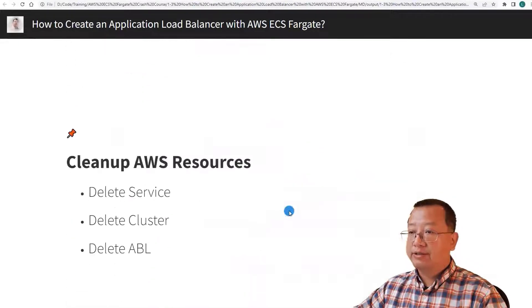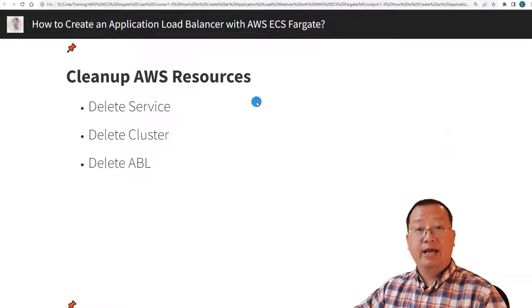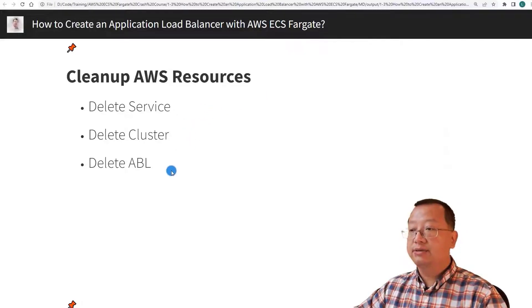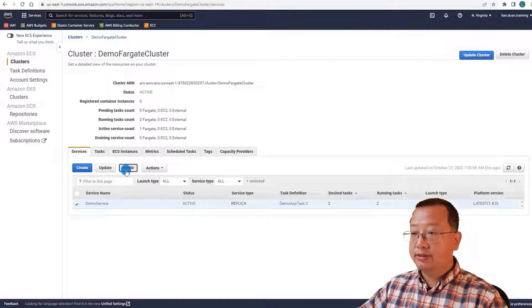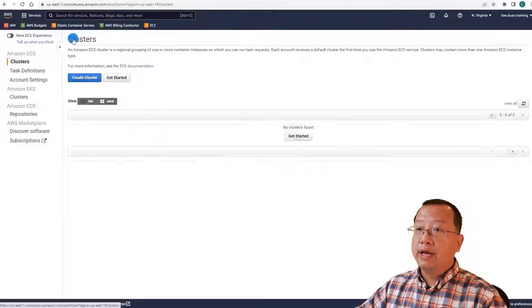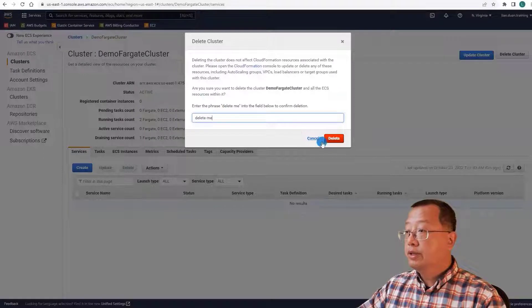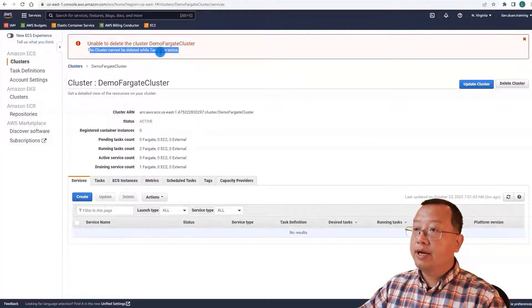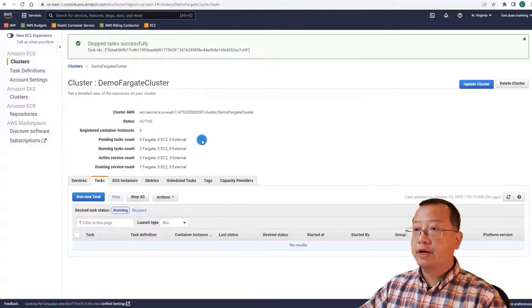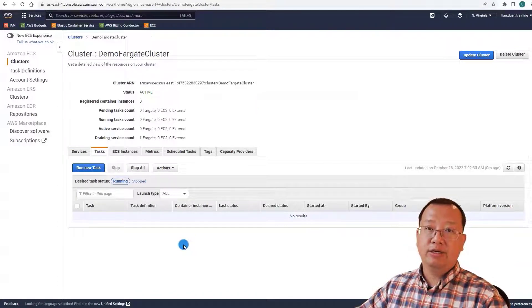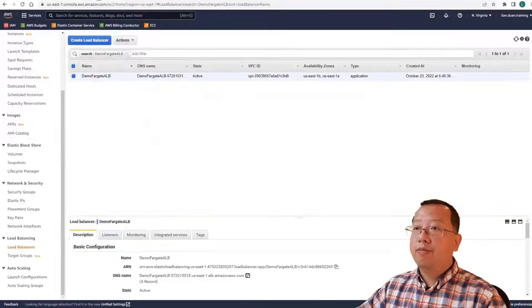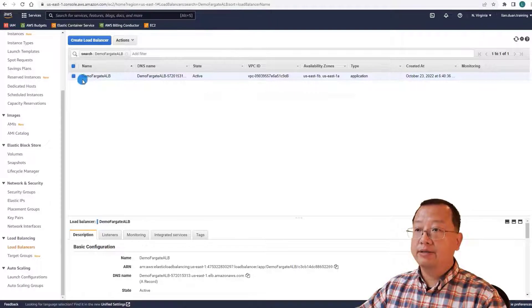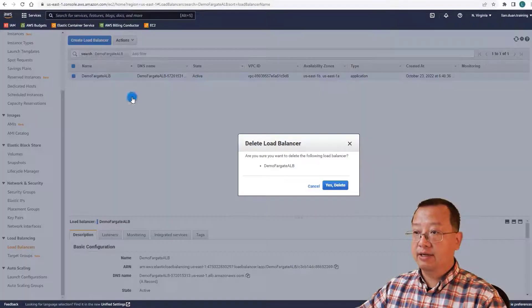The final topic is to clean up AWS resources. If we do not do this, AWS will charge us — even if our account is on the free tier. There are three steps: delete services, delete the cluster, and delete the application load balancer. Switch back to the ECS dashboard. First, select demo-service and delete it. Second, delete the cluster — but the tasks are still active, so the cluster cannot be deleted yet. Select the tasks and stop them. The tasks are being replaced automatically because the load balancer health check detects them as down and starts new replacements. Back to the EC2 dashboard, select the load balancer, select demo-fargate-application-load-balancer, and delete it.